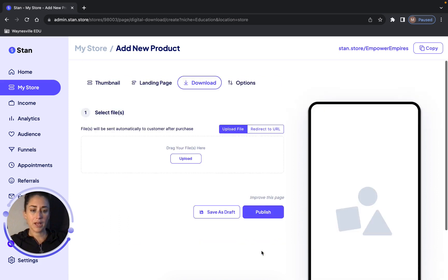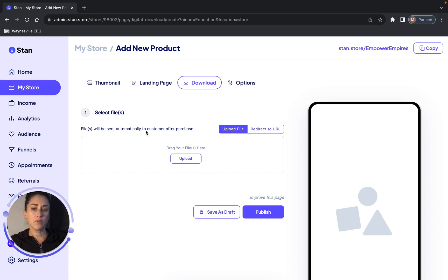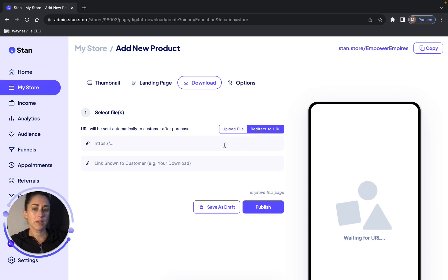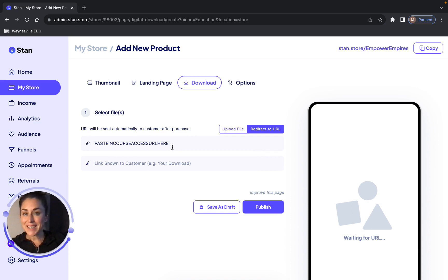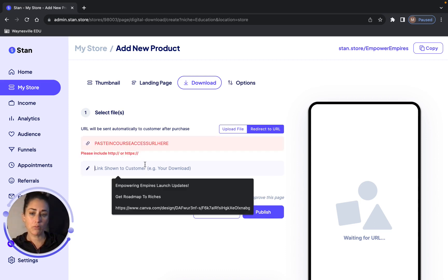Right here is where you're going to use that course access URL. It says files will be sent automatically to the customer after purchase. You can click Upload File or you can click Redirect to URL — we're going to click Redirect to URL. Here's where you paste in your course access URL that you just got from your funnel in Systeme.io. Then you can put in the title that you want it to say.